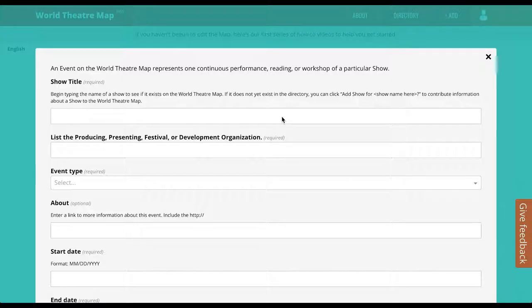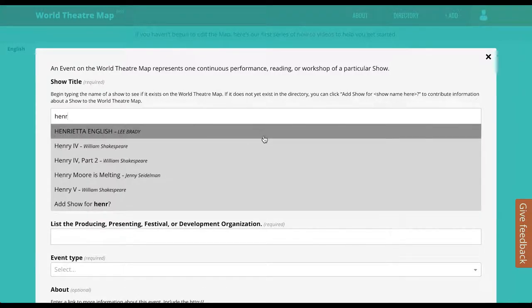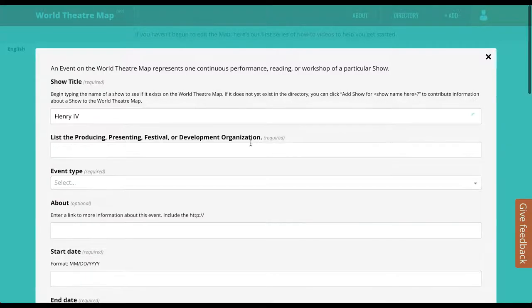Begin typing in the name of the show, and if it isn't already in the map, you'll be prompted to create an entry for it.